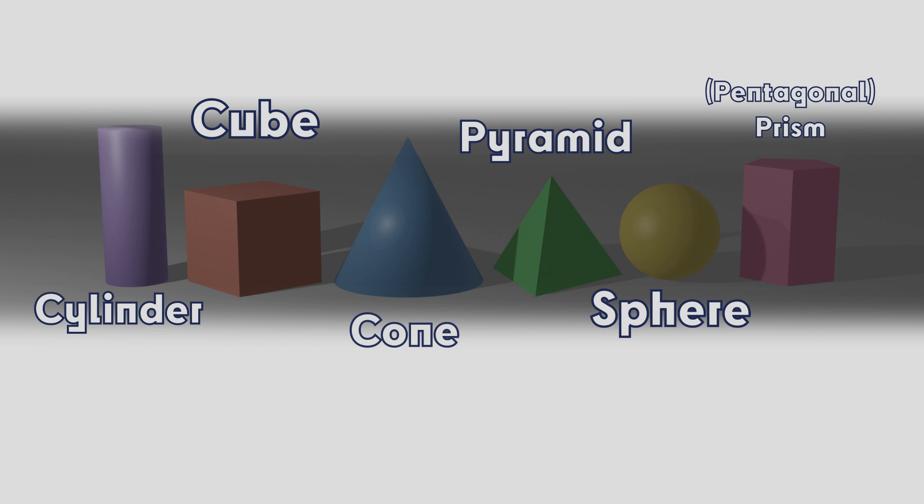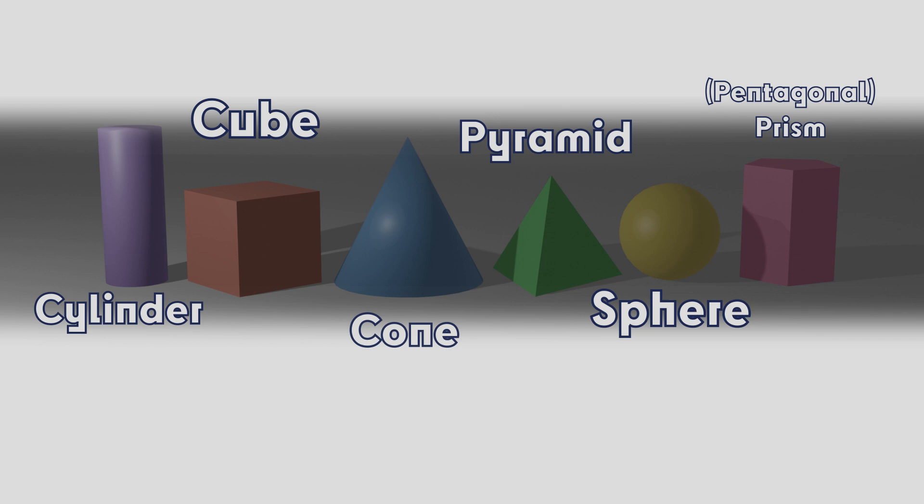And you can think of them as the primary shapes. If primary colors are the colors used to create all the other colors, then these primary shapes are the shapes used to create all the other shapes.